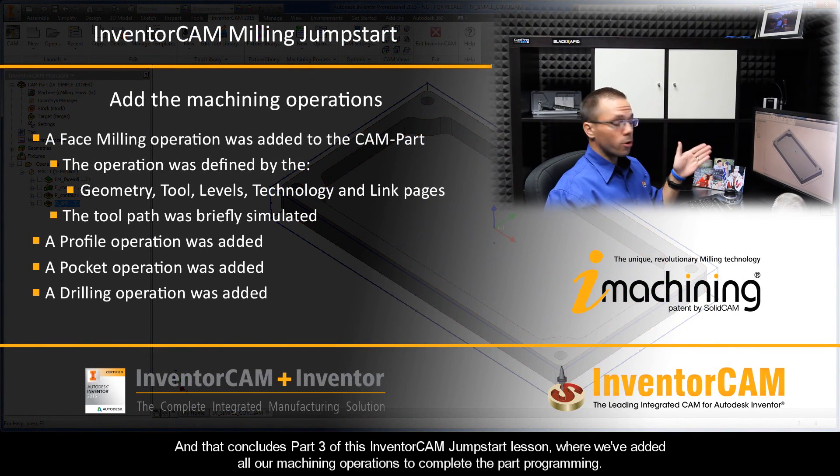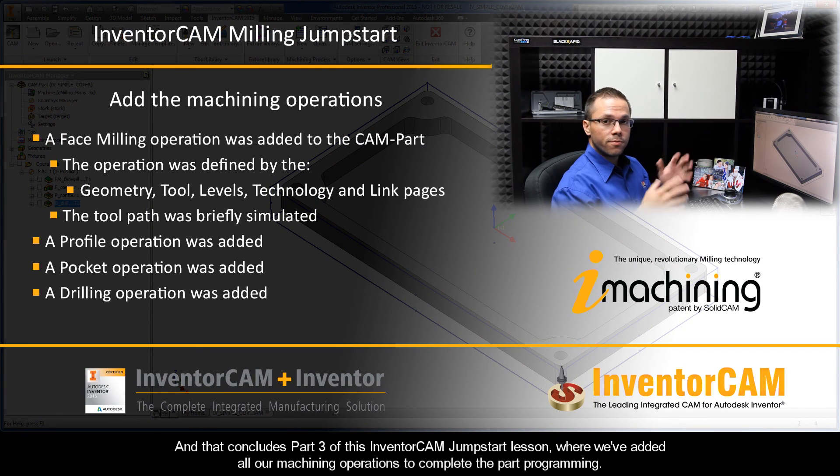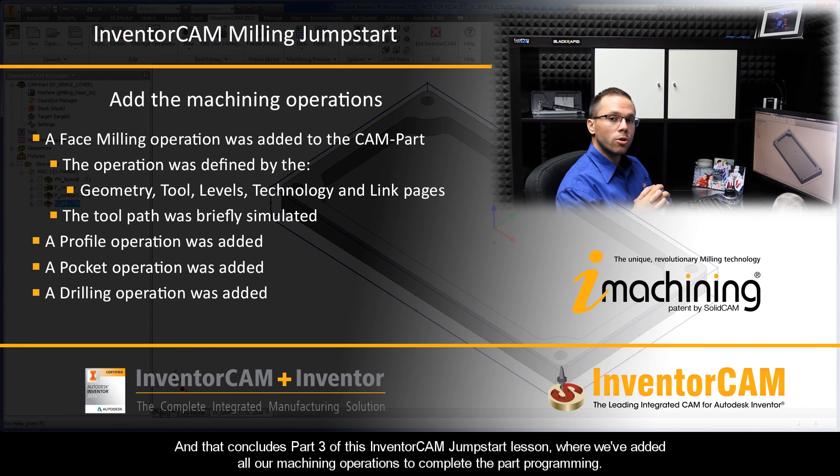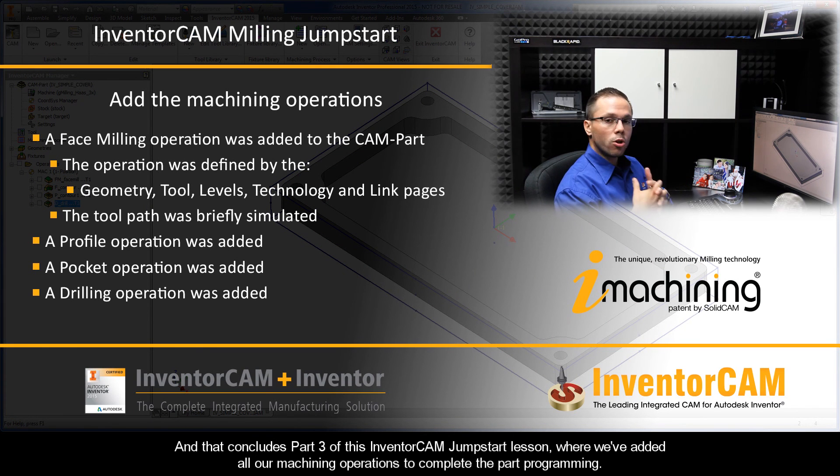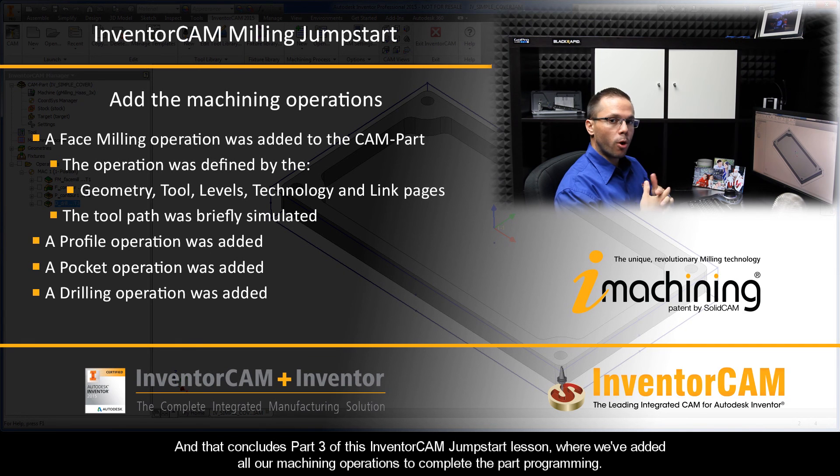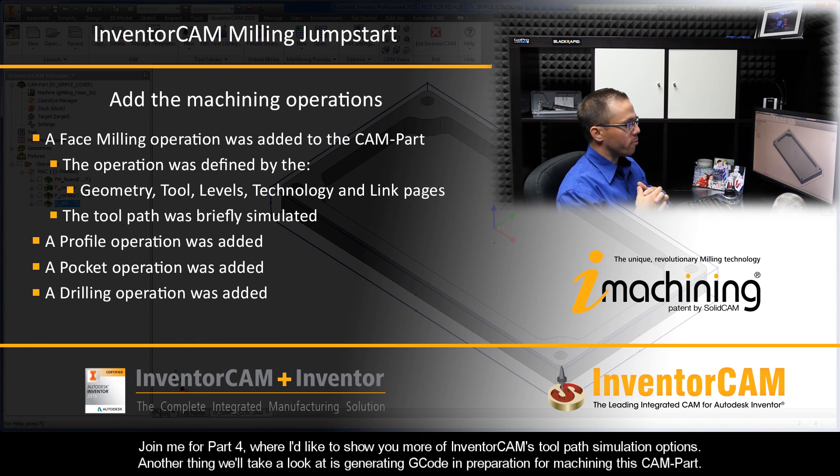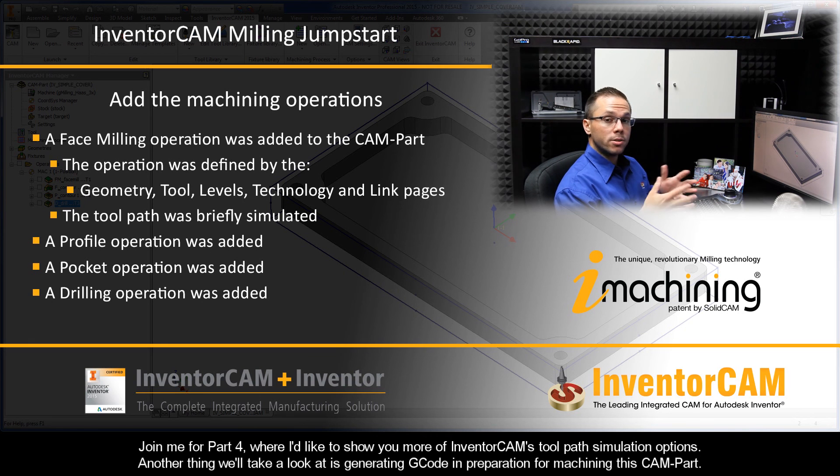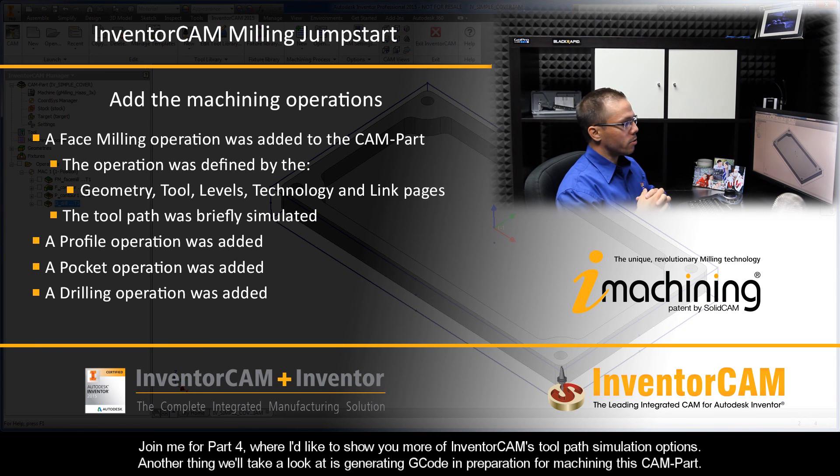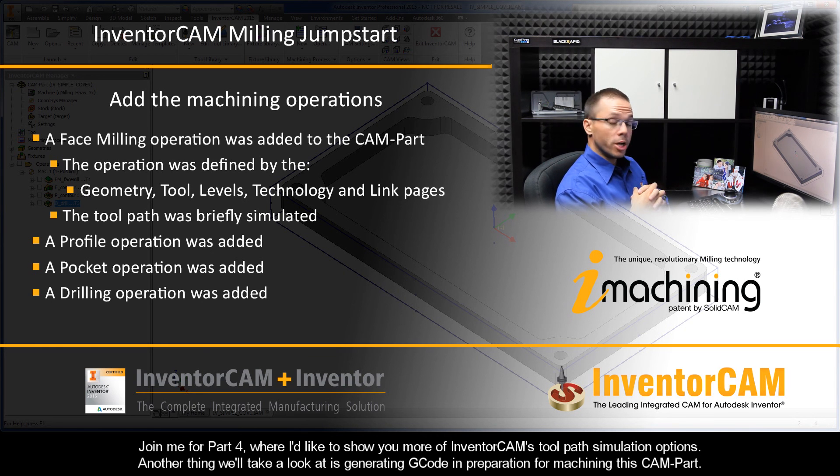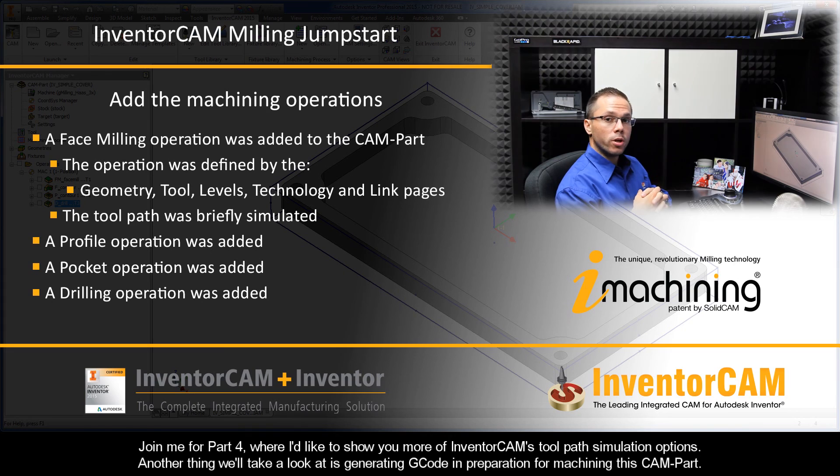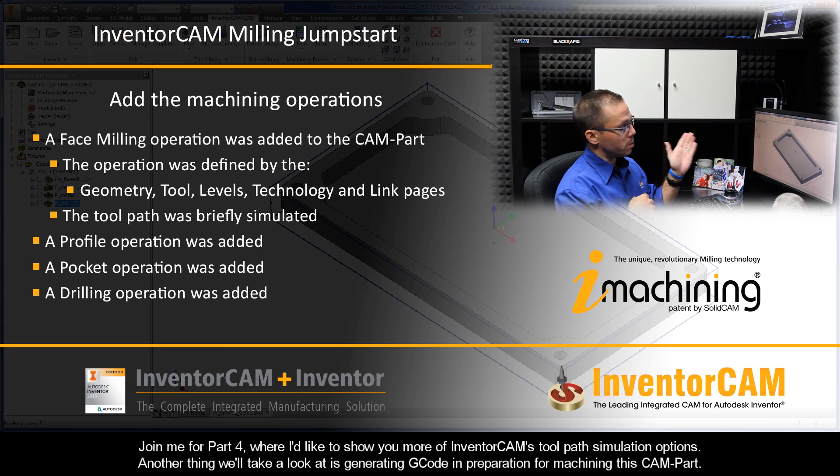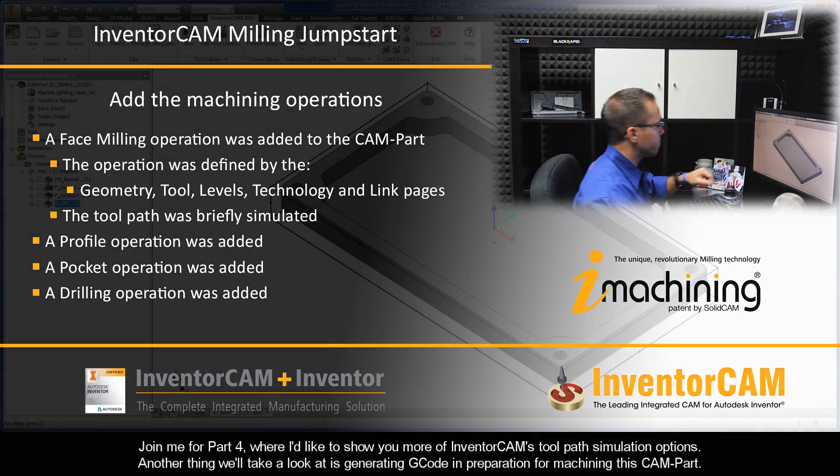And that concludes part three of this InventorCam jumpstart lesson, where we've added all our machining operations to complete the part programming. Join me for part four, where I'd like to show you more of InventorCam's toolpath simulation options. Another thing we'll take a look at is generating G-code in preparation for machining this cam part.